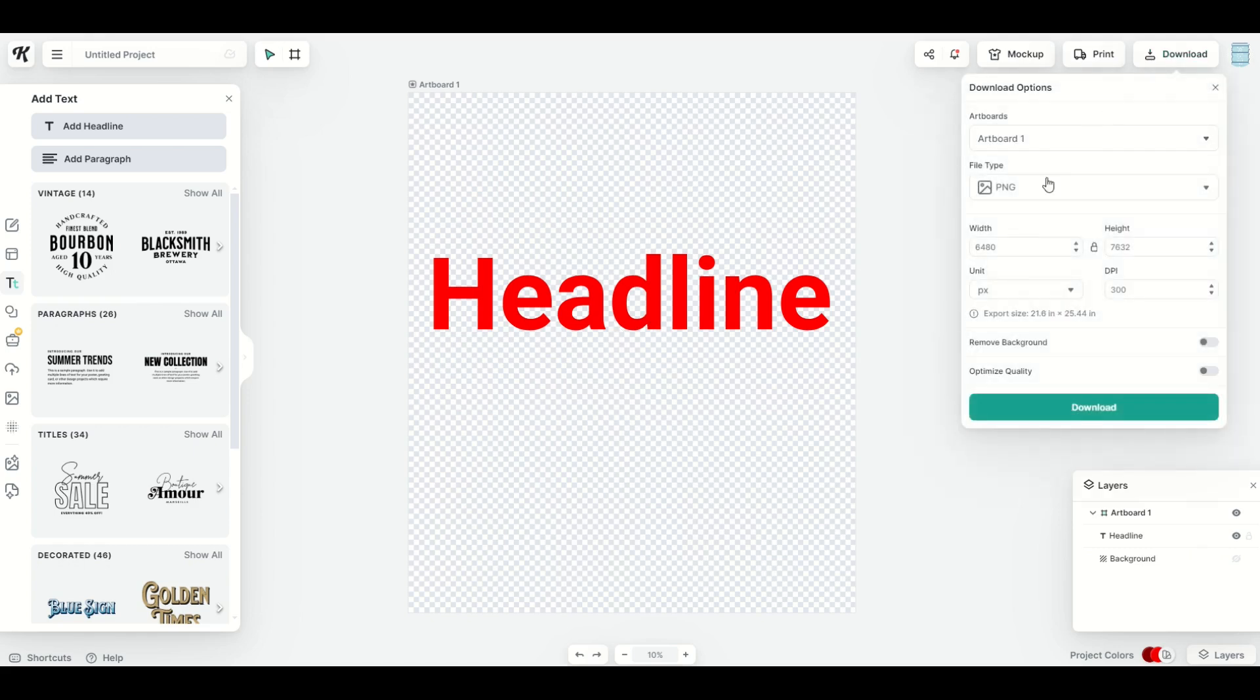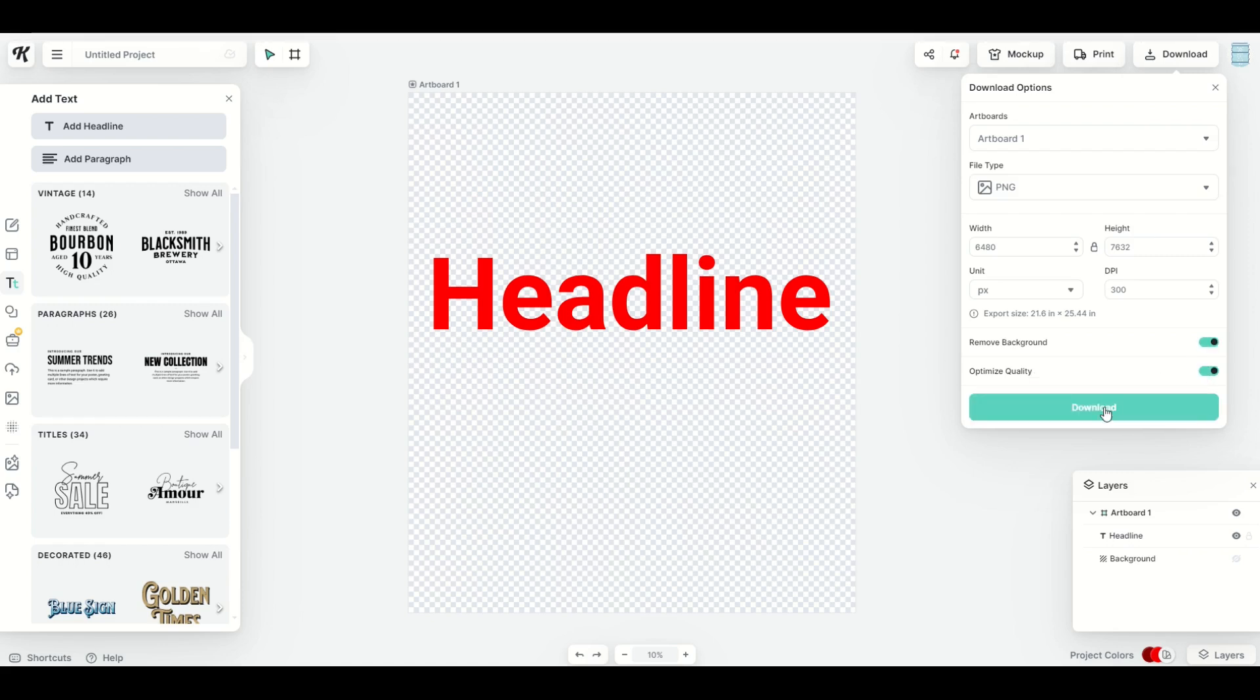So I'm going to click the download button. I'm going to export it as a PNG, and a PNG is a graphic with a transparent background. I'm going to optimize the quality. I'm going to click remove background, and now I'm going to click download.